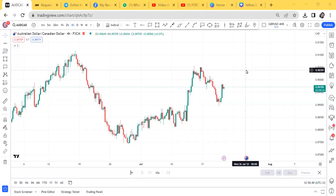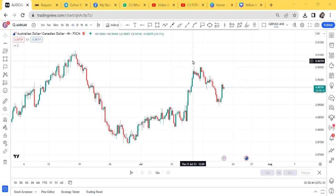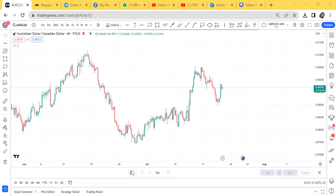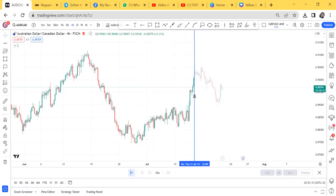Hello everyone, welcome back to my YouTube channel. I want to go quickly to AUD/CAD because I want to be doing videos that you can go and try to enter by yourself and apply. Most of the videos I'm dropping for the rest of July will be pairs that you can immediately apply what we discuss here. I want to go back on this chart so we can understand what the market was doing.